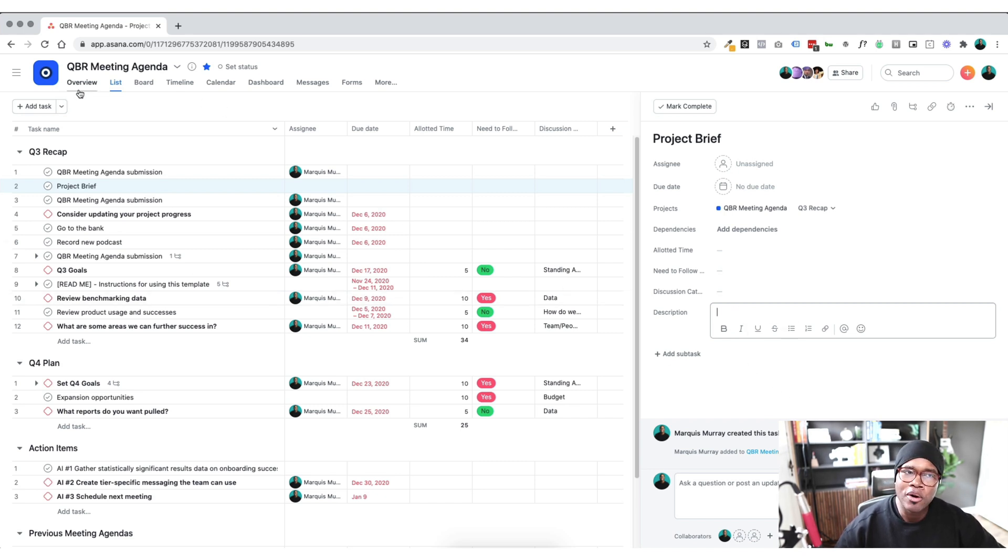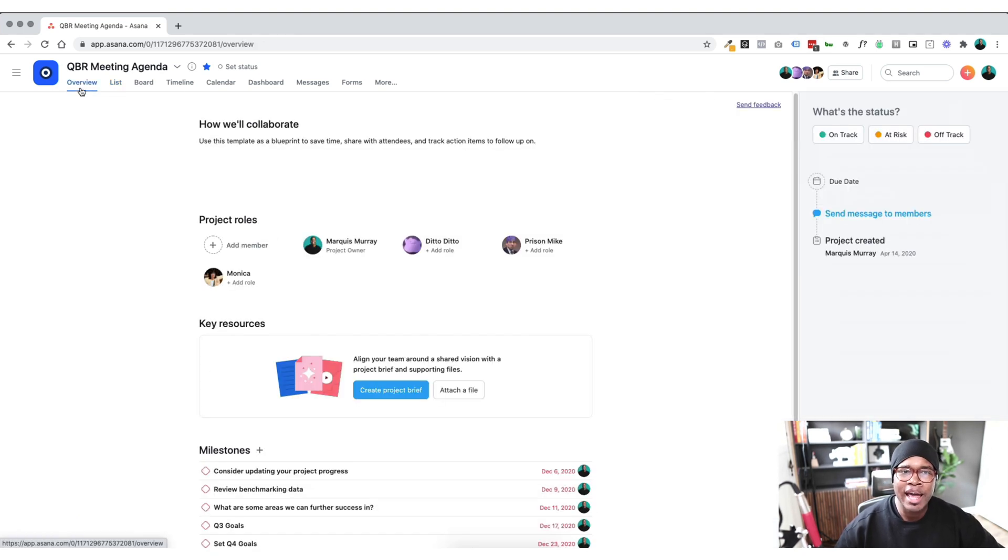But now Asana's added in this feature. At a glance, anyone on the team can come right to the overview and see what's going on. So let's dive into it.